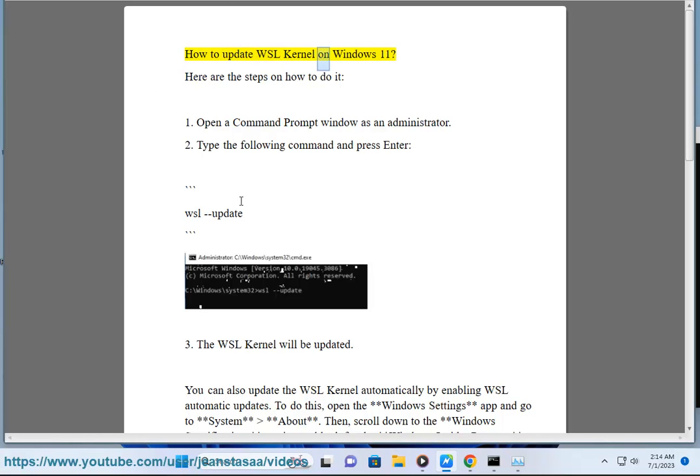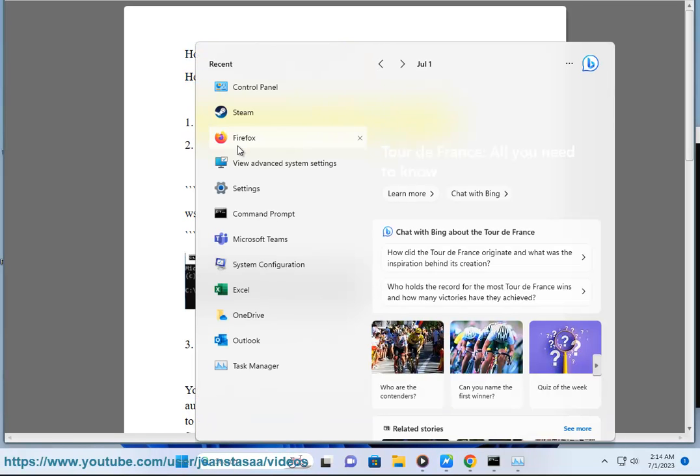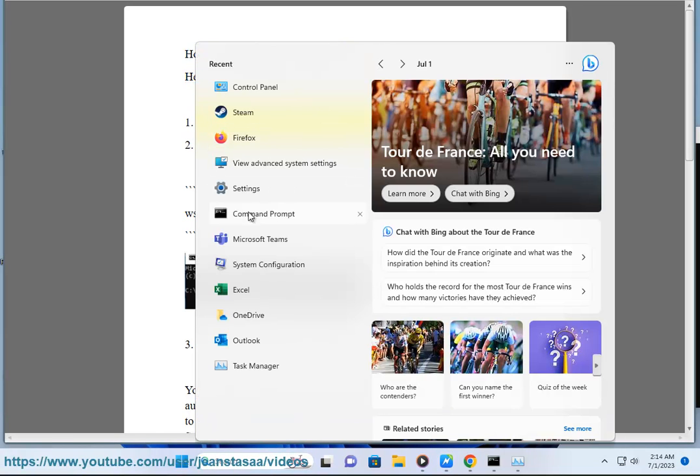How to update WSL Kernel on Windows 11. Here are the steps on how to do it. Step 1: Open a Command Prompt window as an administrator.